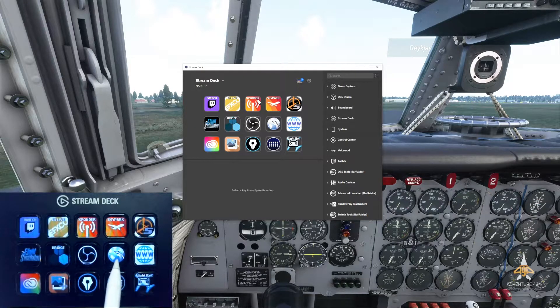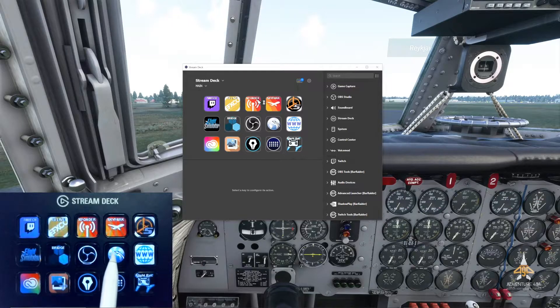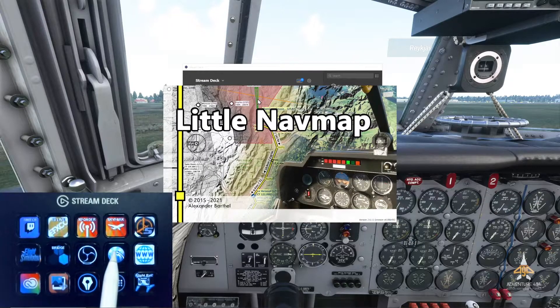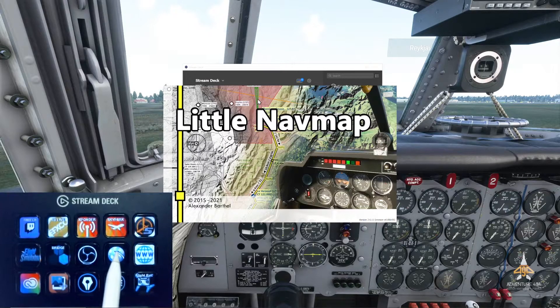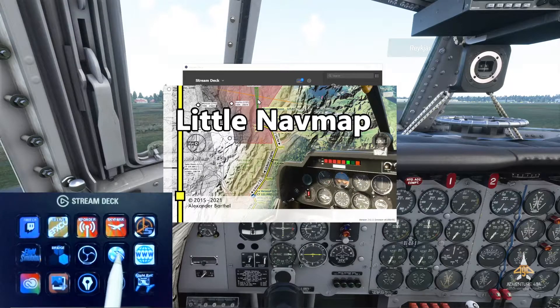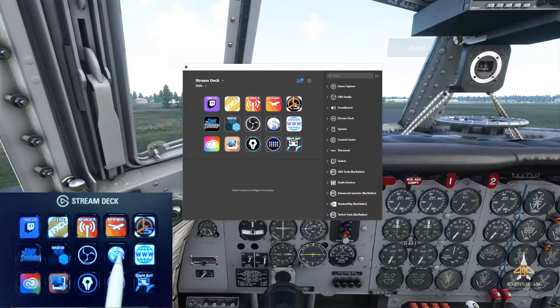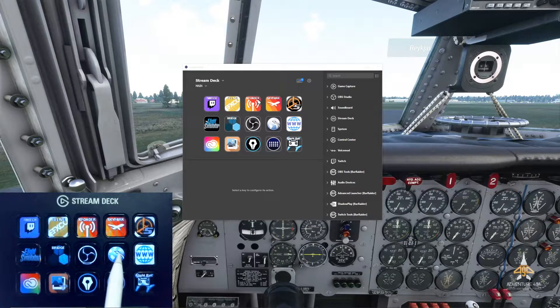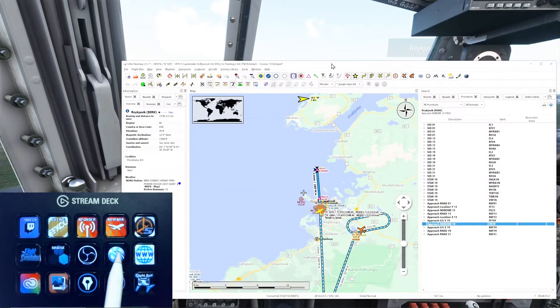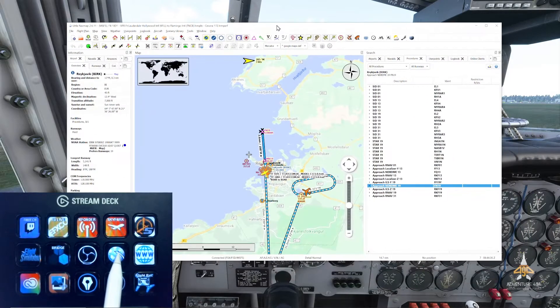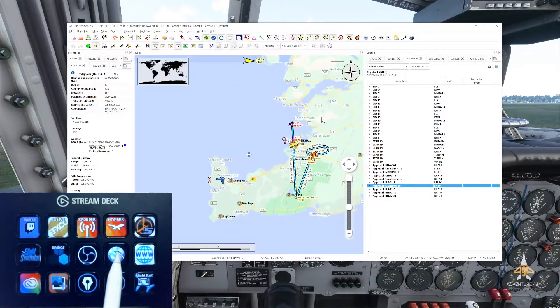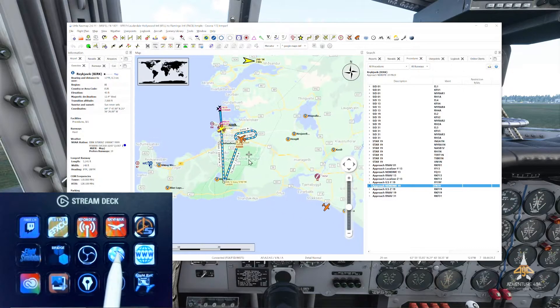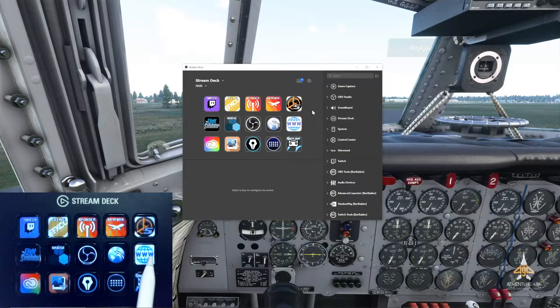And this one is Little Nav Map. So if I click on this, Little Nav Map will pop up. I use Little Nav Map a lot for my flights to do my flight plans and whatnot. I will leave the link in the description below so you can have a look at what you can do with Little Nav Map. This is Little Nav Map - very useful tool that allows you to create your flight plans and whatnot.